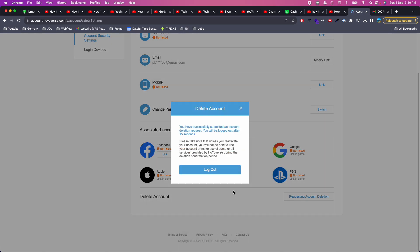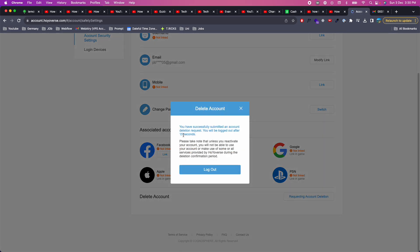Click on OK. You have successfully submitted your request and you will be logged out after 15 seconds. So that means your request is submitted and your account will be deleted.